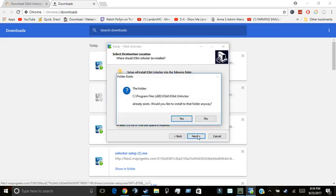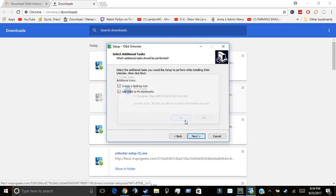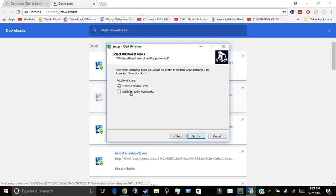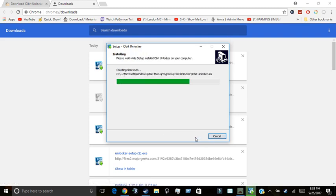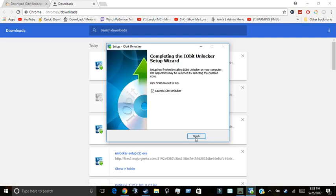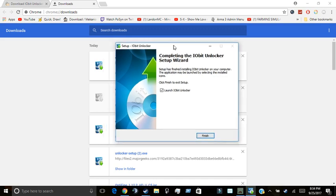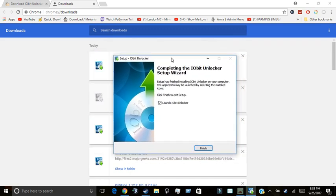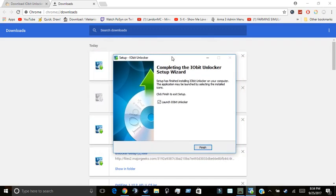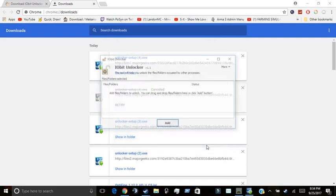Accept. Next. None. Then you don't have to add IOBit to my bookmark site. I created a desktop icon just for easier access. Next. Then it will bring you to completing the IOBit Unlocker setup wizard. Then launch IOBit Unlocker.